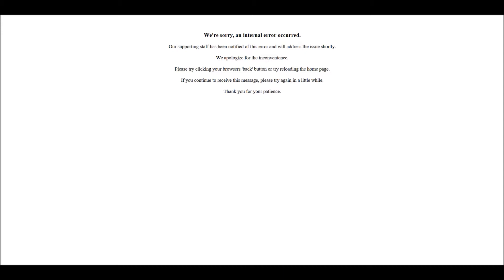This error does not mean anything specific — in order to troubleshoot the issue you will need to see the full error message to find the root cause of the problem. So let's look into how we can troubleshoot this internal error in nopCommerce. When you get this error message, all you have to do is go to your directory on the server.